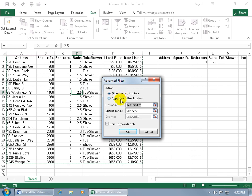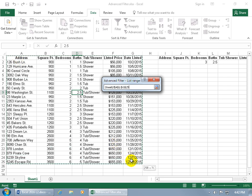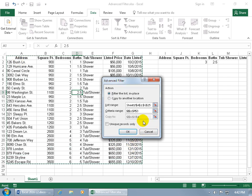We'll choose the other option later. Right now the list range shows Marching Ants — it automatically detected the database because it was built correctly. If it didn't detect it, you can click the collapsible dialog box button, then click and drag to select the range for your database and hit Enter to pop the dialog back open.